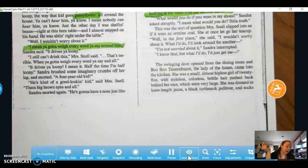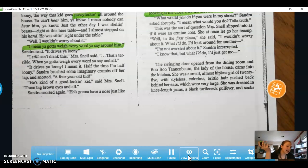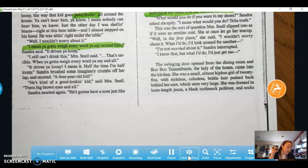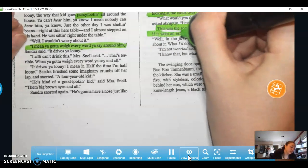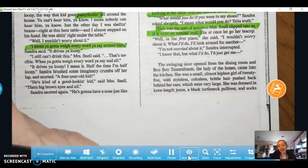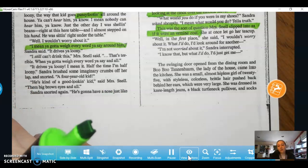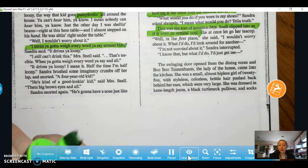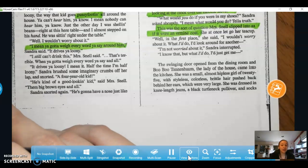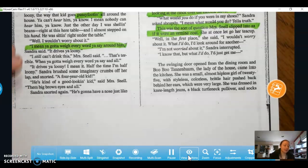'What would you do if you were in my shoes?' Sandra asked abruptly. 'I mean, what would you do? Tell the truth.' This was the sort of question Mrs. Snell slipped into as if it were an ermine coat. She at once let her teacup go. 'Well, in the first place,' she said, 'I wouldn't worry about it. What I'd do, I'd look around for another.' This is suggesting that she likes to answer these questions, likes people taking her advice and listening to her — she likes being in charge. So she slips that on like a really nice coat.